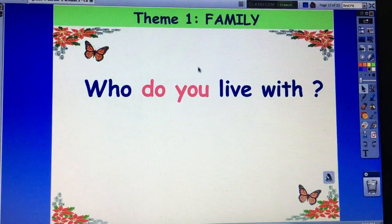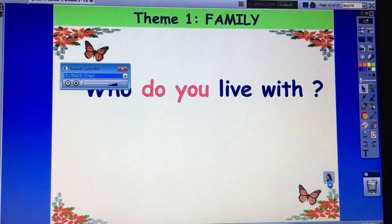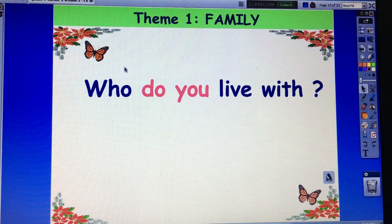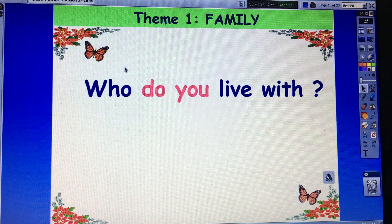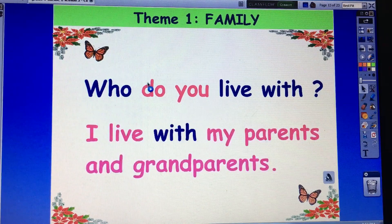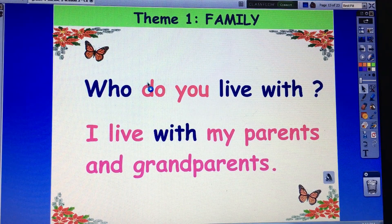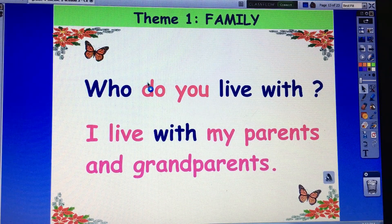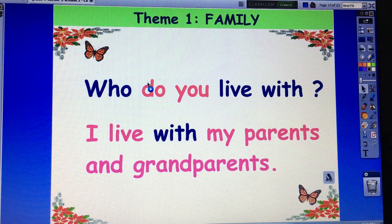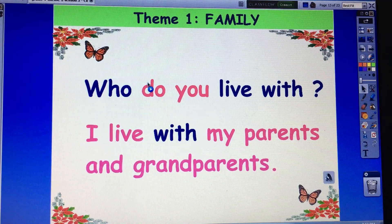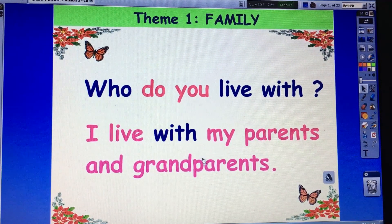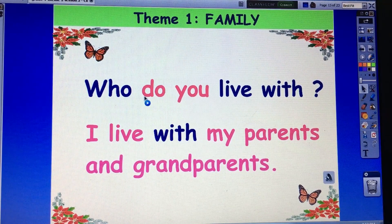Now you listen, then practice. Who do you live with? I live with my parents and grandparents. Again please. Who do you live with? I live with my parents and grandparents. Okay. Now in the question, you use 'do' for 'you' — do you.